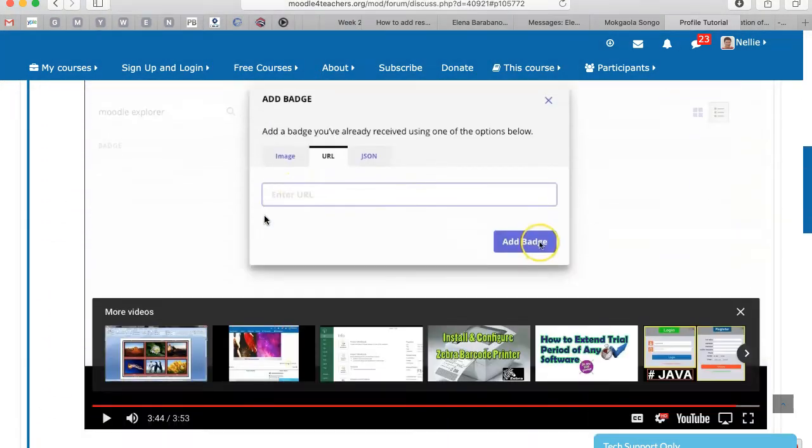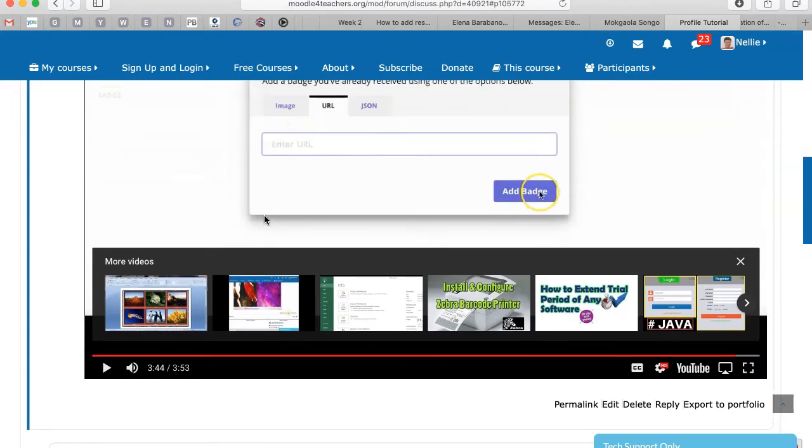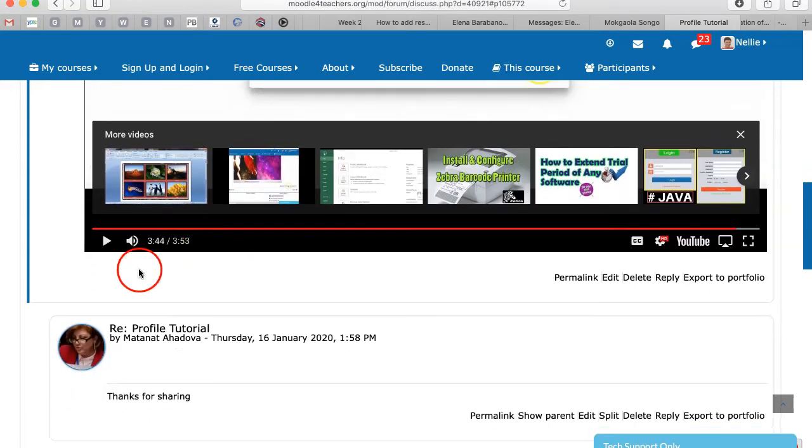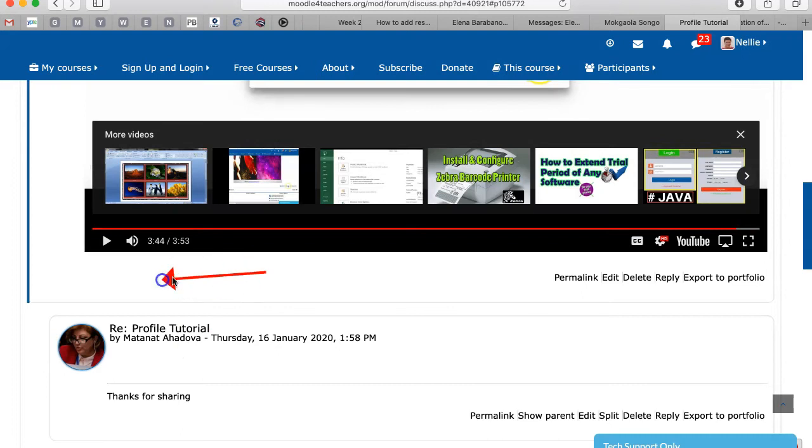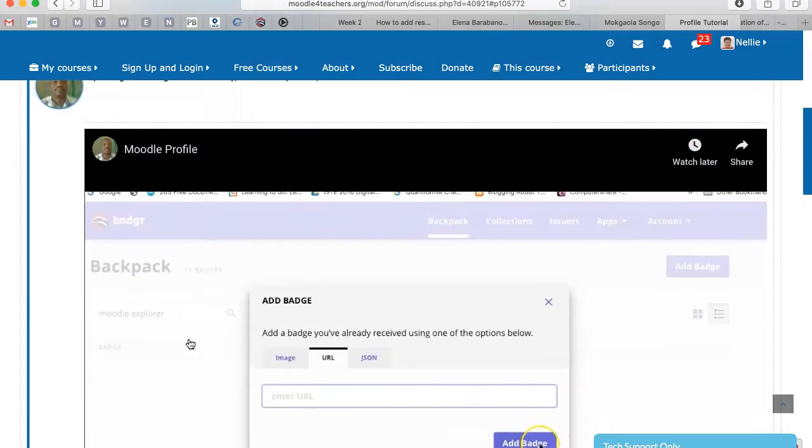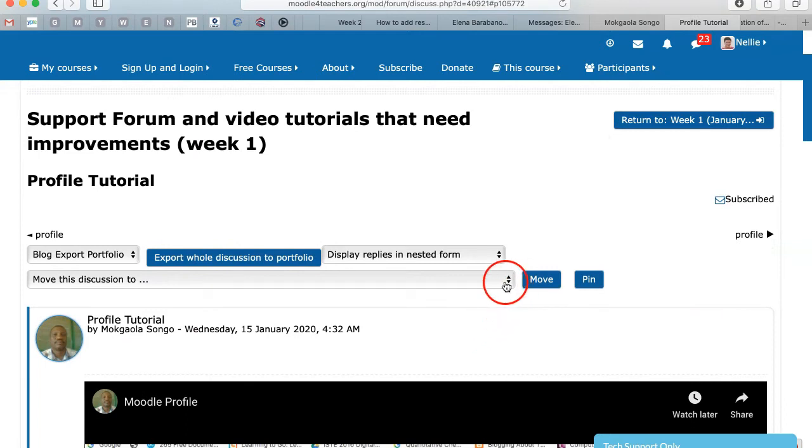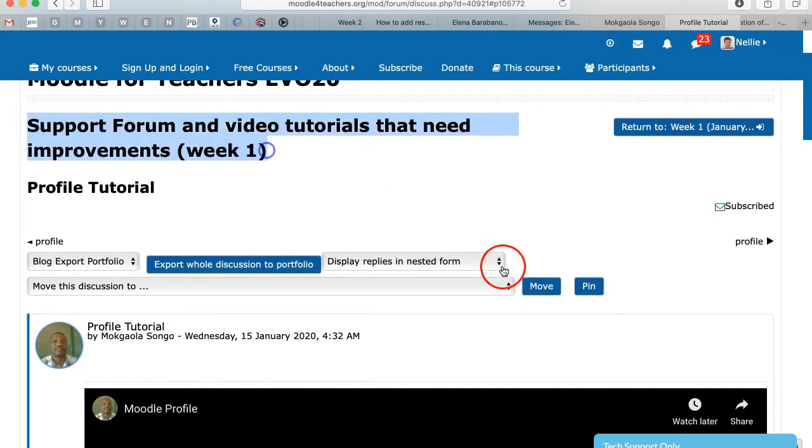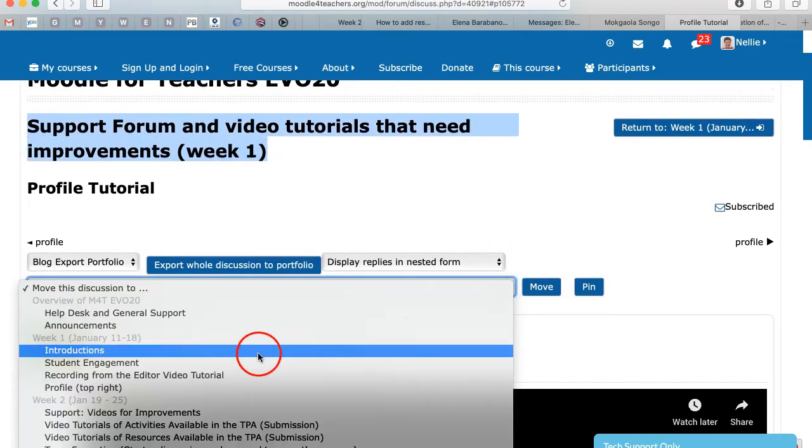So in this case, it's a video. The video is excellent, but as you can see, there is no place to add the grade. So what I'm going to do is I'm going to take this video tutorial. It's called Profile Tutorial, but it's under support. You can see it's for week one, which is the wrong place.